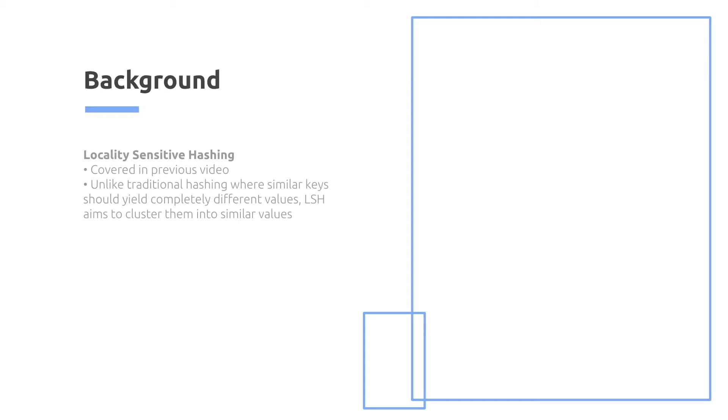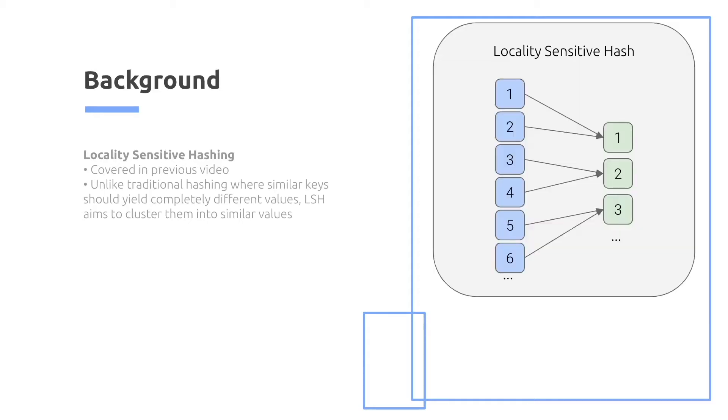So for some background, locality-sensitive hashing I first covered in a previous video. But the main idea is that, unlike traditional hashing, where similar keys should yield completely different values, locality-sensitive hashing aims to cluster them into similar values.